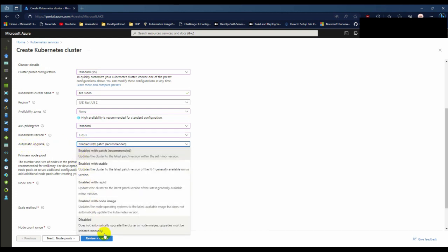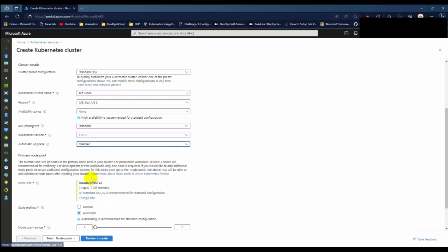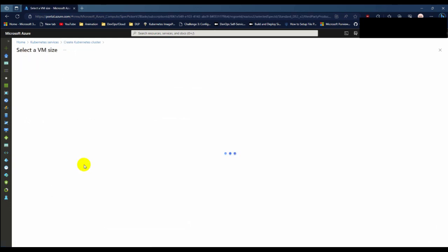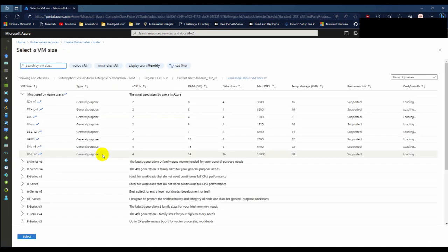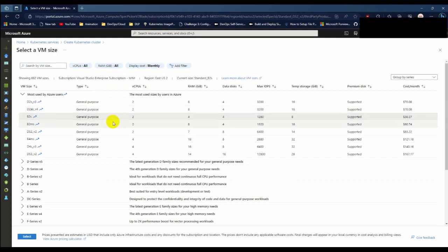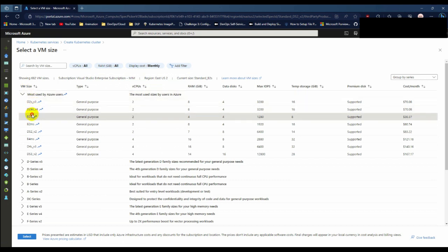The node size - node is basically a VM where your pods and other things will be deployed. For Kubernetes you need at least two nodes: one is system node and one is user node where the user applications are going to be deployed. I am choosing the lowest VM which is 2 virtual CPU and 4GB RAM.